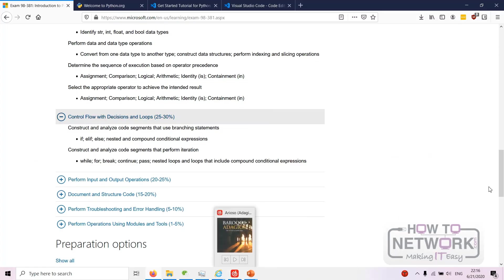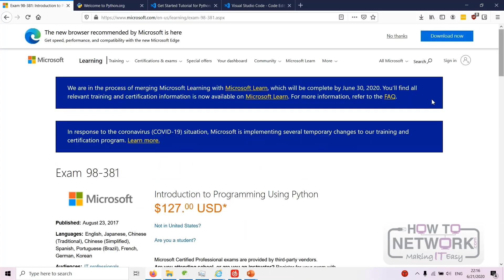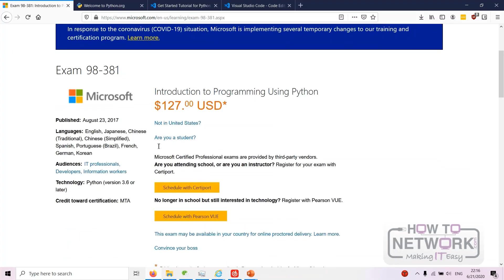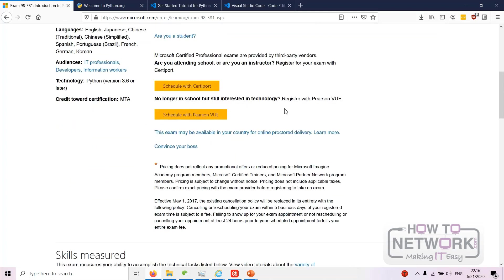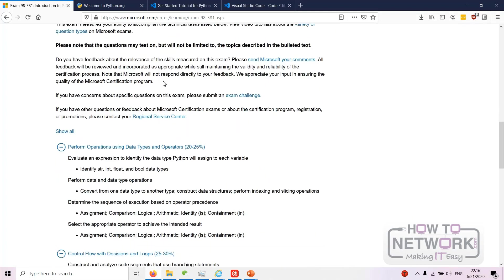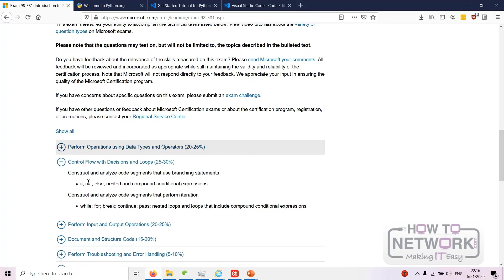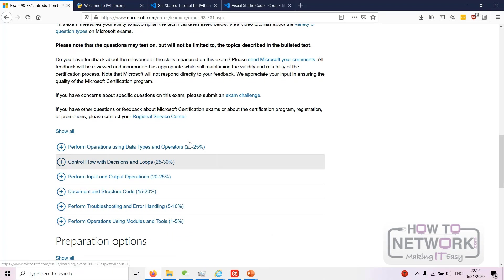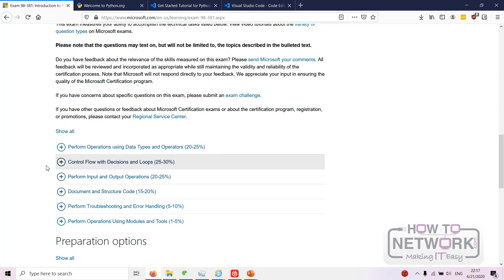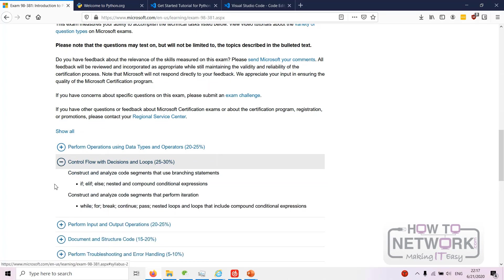So as you can see here we have the Microsoft exam 98-381, basically introduction to programming using Python. If we go down here you'll probably notice the familiar form, so that's the structure of the course right there. We will be referring to this page a lot, and at the start of each module I'll basically give you this and then at the end I'll say how we've gone through it.